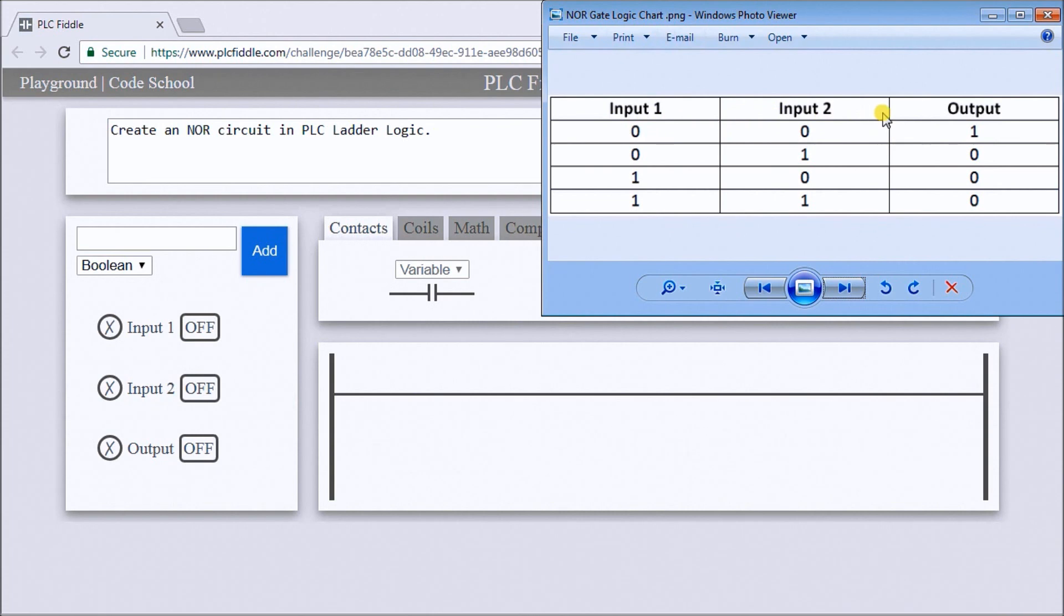Basically just the opposite of our OR gate ladder logic.